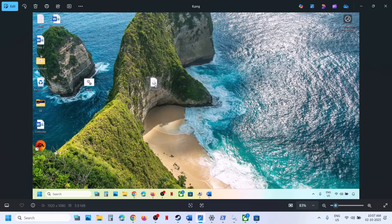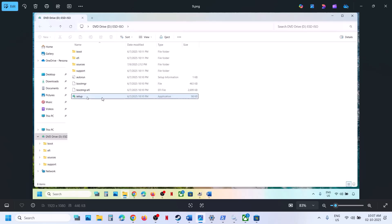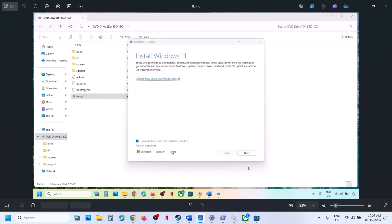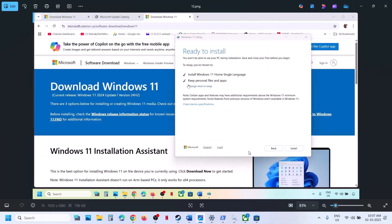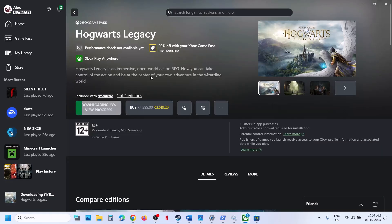Once saved, go to the desktop, double-click the Windows ISO file, then double-click the setup file. Click Yes to allow, click Next, click Accept. You will see 'Ready to Install' — by default, Keep Personal Files and Apps will be checked, so you will not lose any data. Click Install, and once complete, log back into the computer and try to install the game.